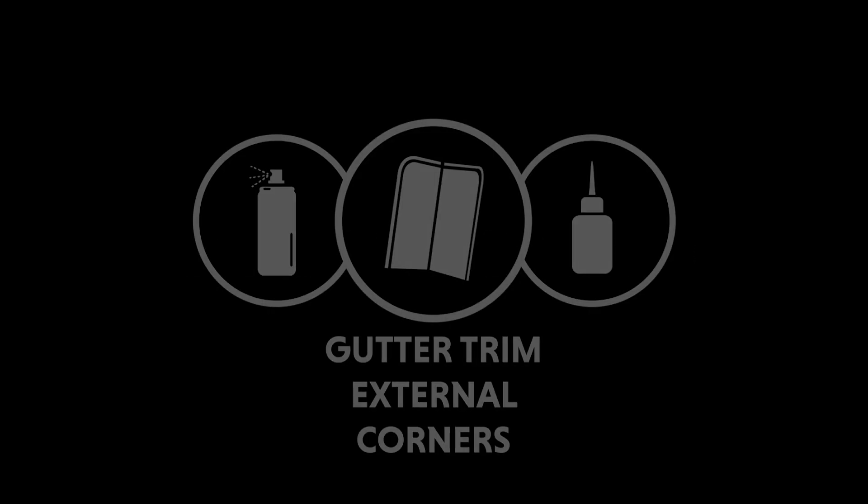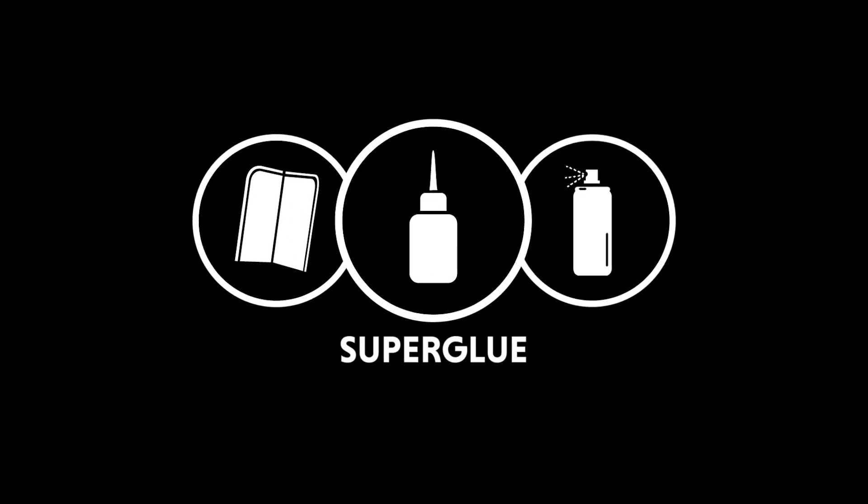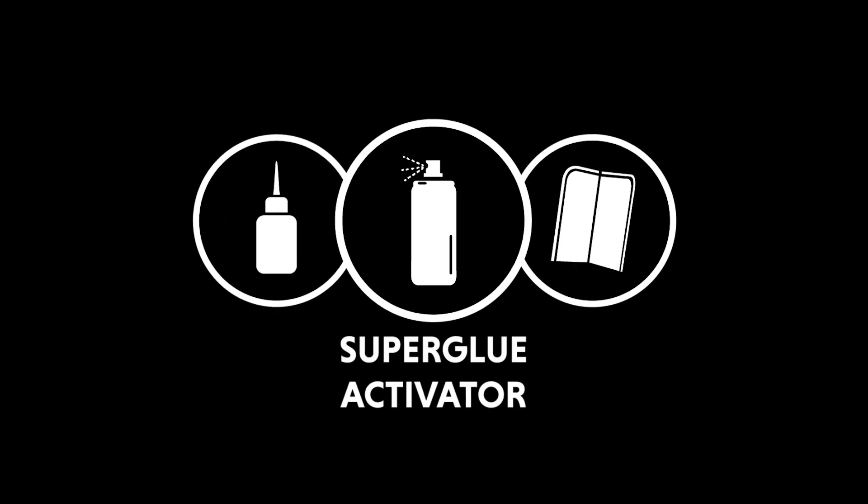No tools required. Materials required: gutter trim external corners, superglue, and superglue activator.